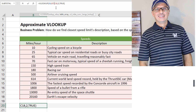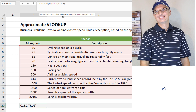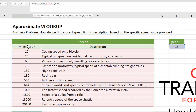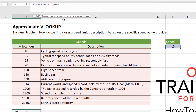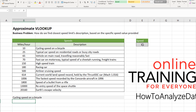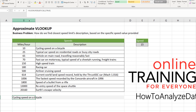We supply the range B7 through C18, which is where the cross-reference is located — miles per hour and description. We're asking for description to be returned, which is column number two. Instead of false, we provide value true, which is the approximate match. Approximate match always finds the closest lower value in the cross-reference table. So for 15, the closest lower value would be 10 miles per hour — cycling speed on a bicycle. That's the value returned in the VLOOKUP formula in cell B20.